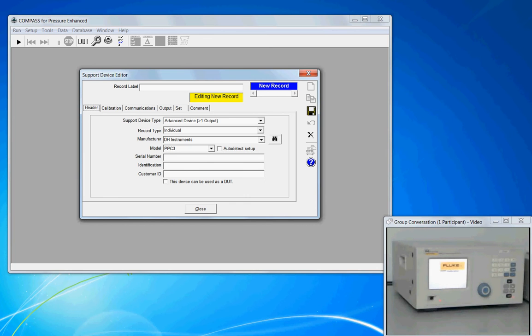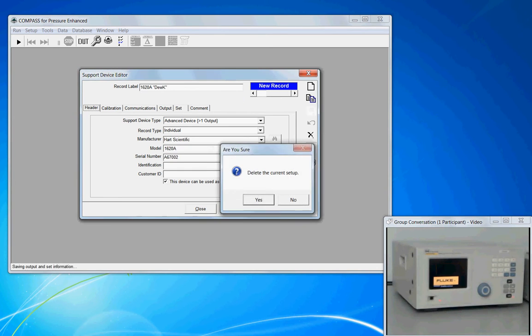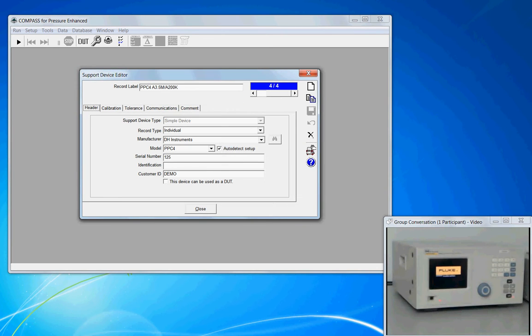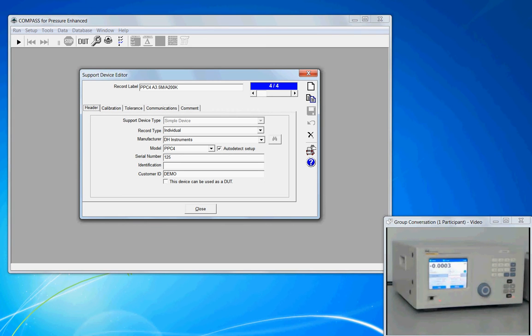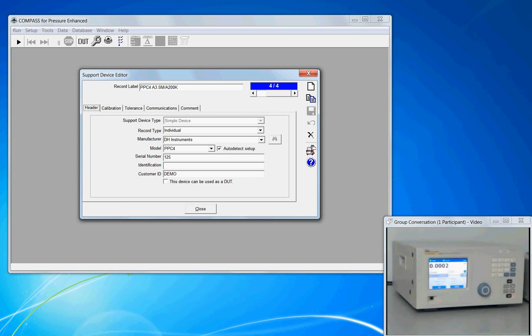I'm going to back out of this record and go back to the existing record. Okay, so the PPC-4 is a Fluke Calibration product, and most of the pressure products produced by Fluke Calibration have a very nice feature that simplifies your responsibility for setting up the device, and that's called Auto-Detect. Here in the middle of the page, we have Auto-Detect Setup, and by checking this box...